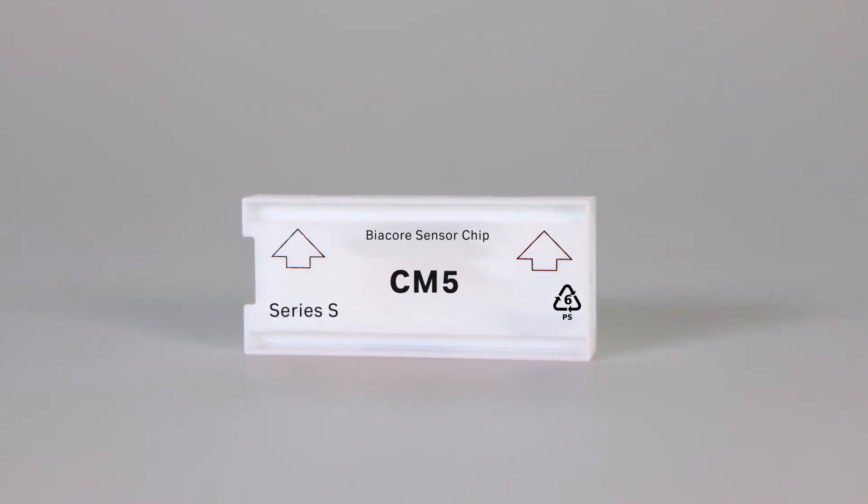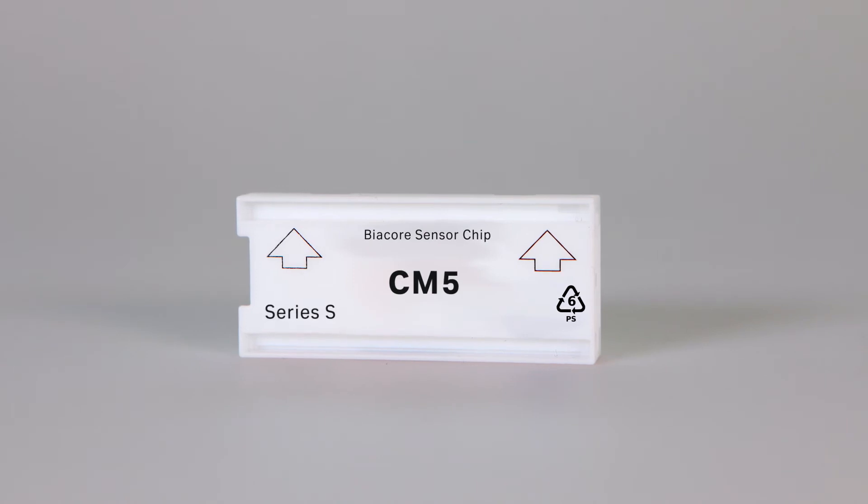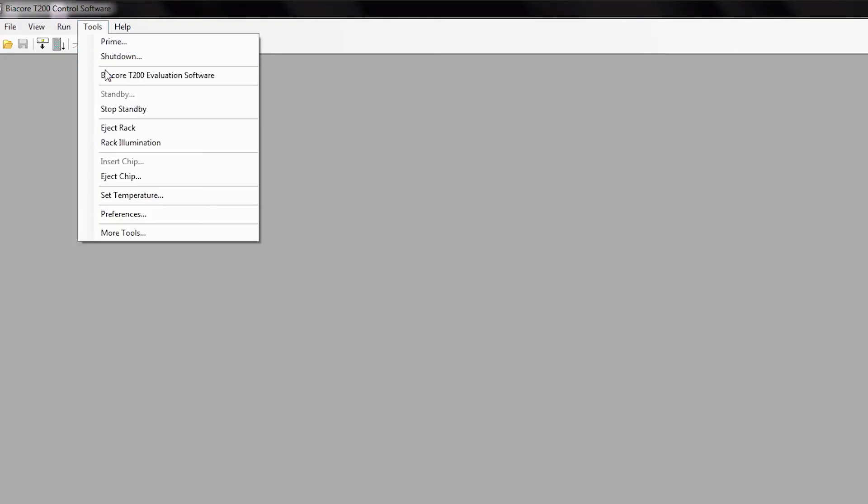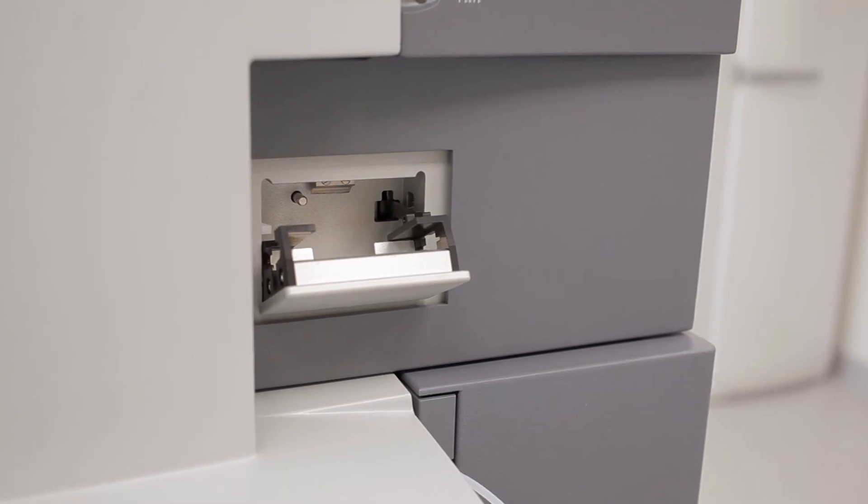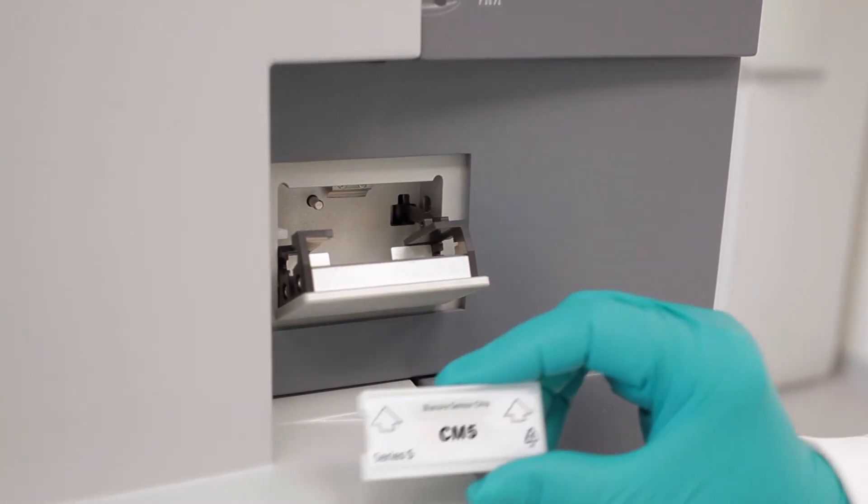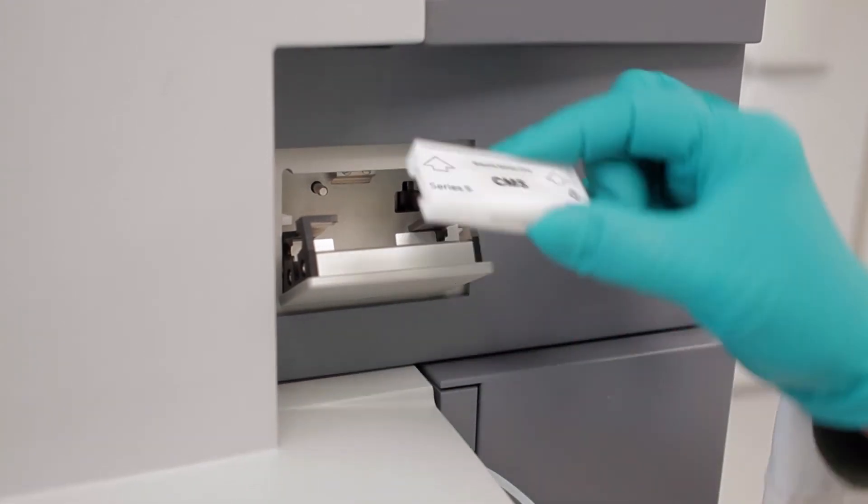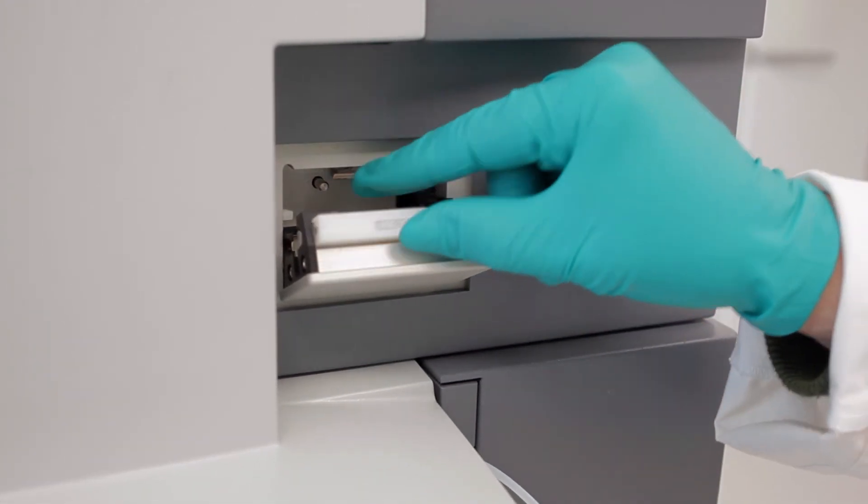If a sensor chip is already docked, check Eject Chip from the Tools menu. Remove and replace with a new chip. Insert the chip and press the door closed.